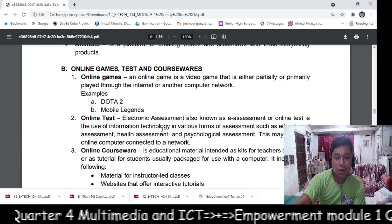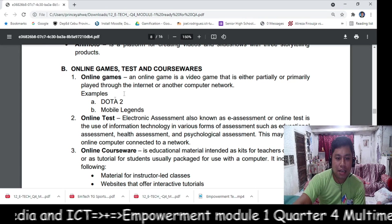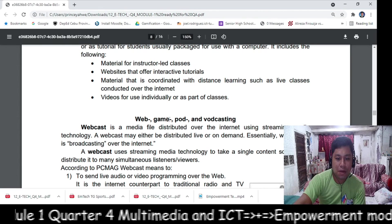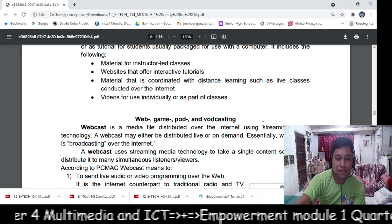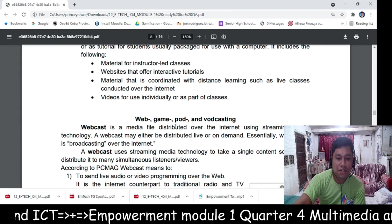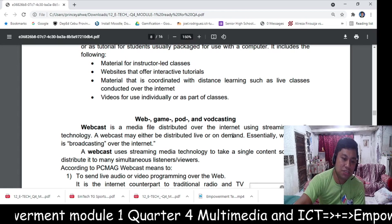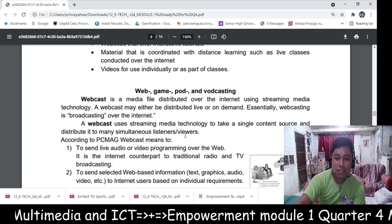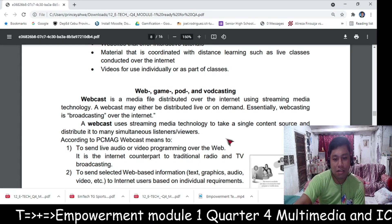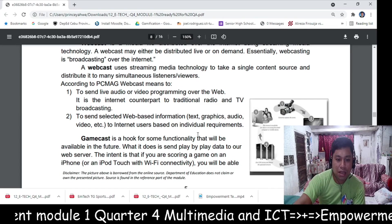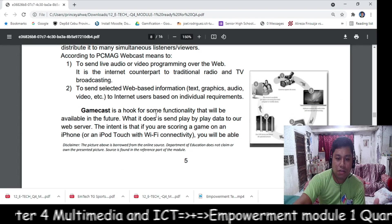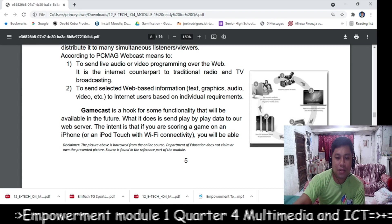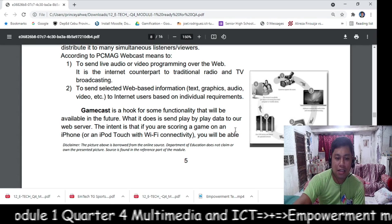Letter B covers online games, tests, and coursewares — including online games, online tests, and online courseware. Another content category is about webcast, gamecast, and broadcasting. Webcast is a media file distributed over the internet using streaming media technology, taking a single content source and distributing it to many simultaneous listeners or viewers. Gamecast sends play-by-play data to a web server.